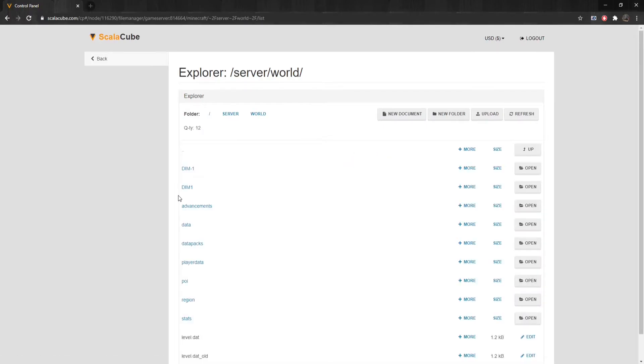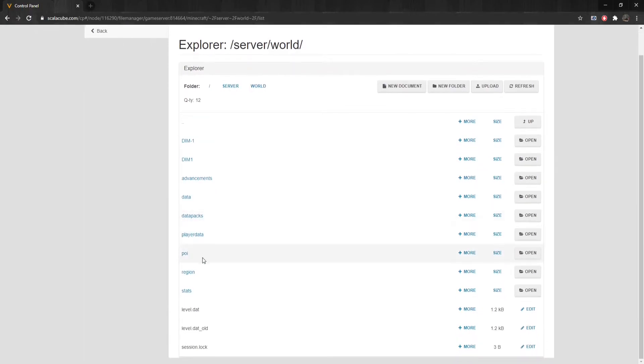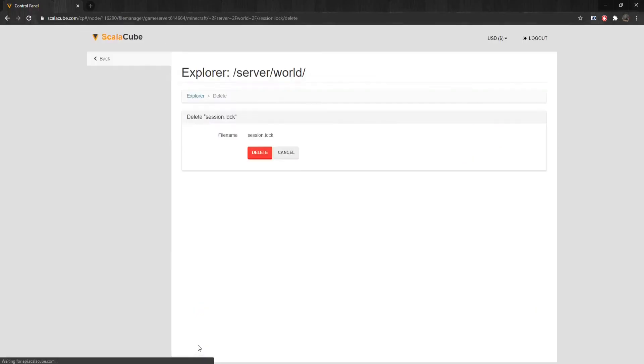Scroll down until you find the file labeled session.lock, click More and then Delete, and wait for the process to finish.